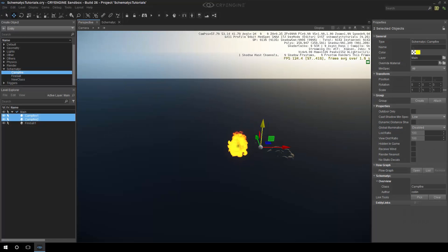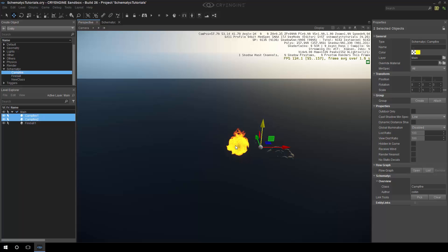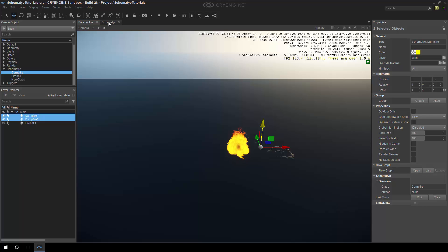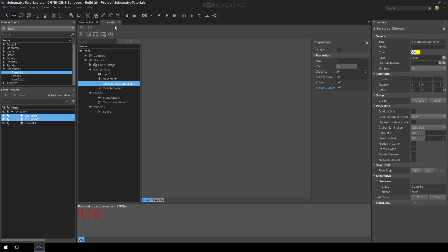So the last thing I want to do, and I think this is kind of an obvious thing, is we want to use this fireball and we want to actually set the fires to the campfires. It makes sense, right? So one last component this time, I promise.